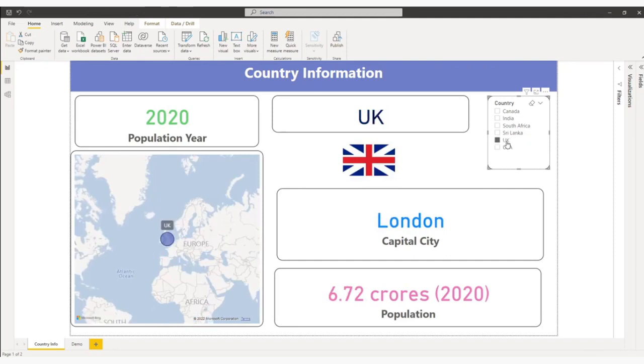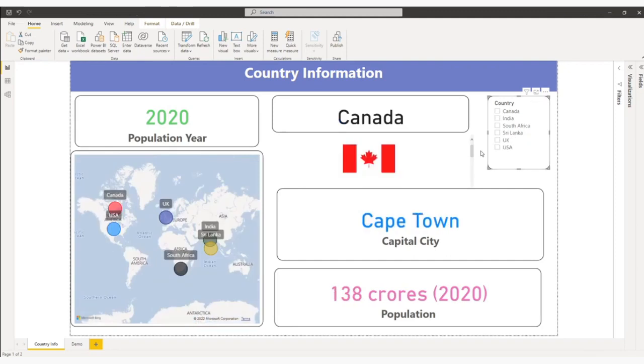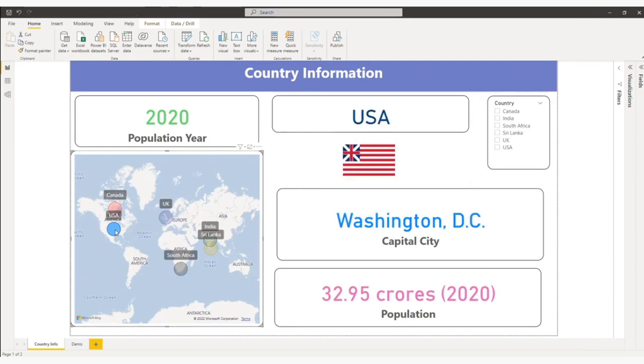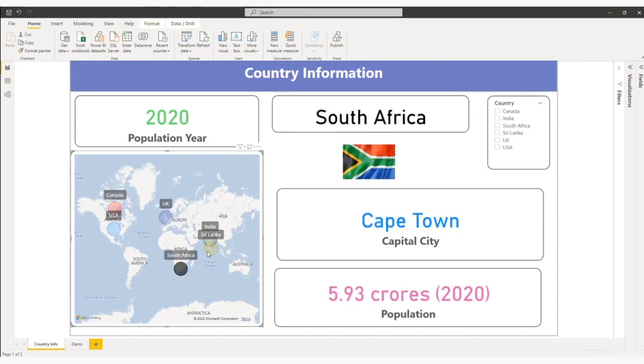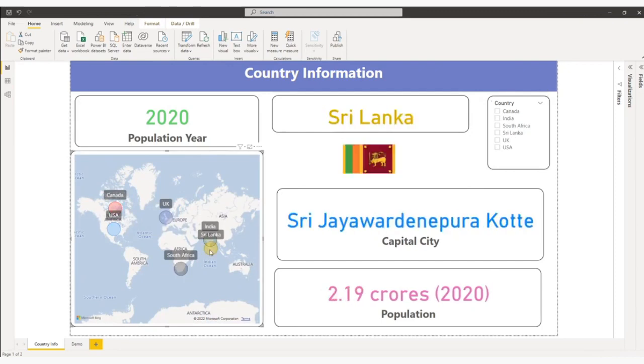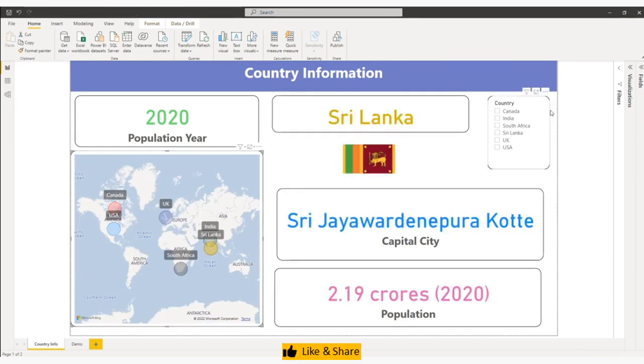Now from here also I can change. So this is the overall. Now I will show you how we can achieve this.